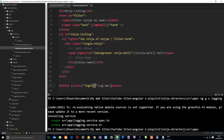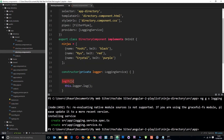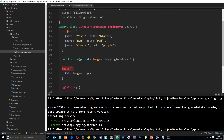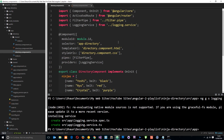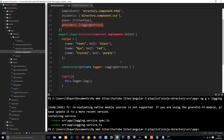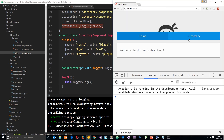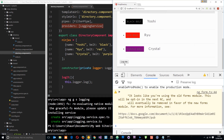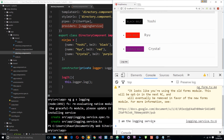When we click this button it calls `logit()` on the component class, which calls `this.logger.log()` — Angular knows this is an instance of the logging service. The only way we can use this service in the component is by first importing it and then specifying the providers. Let's view it in the browser — if we go to the directory we should see the 'log me' button. With the console open, clicking it says 'I am the logging service'. We've created a service and injected it into this component.